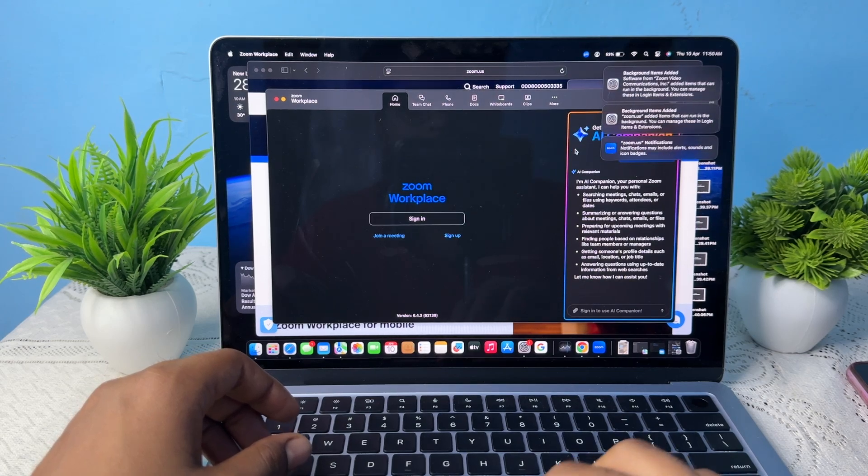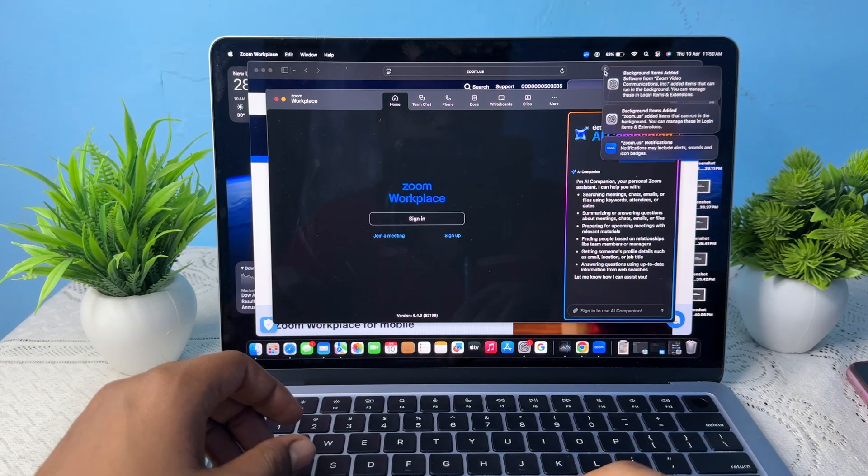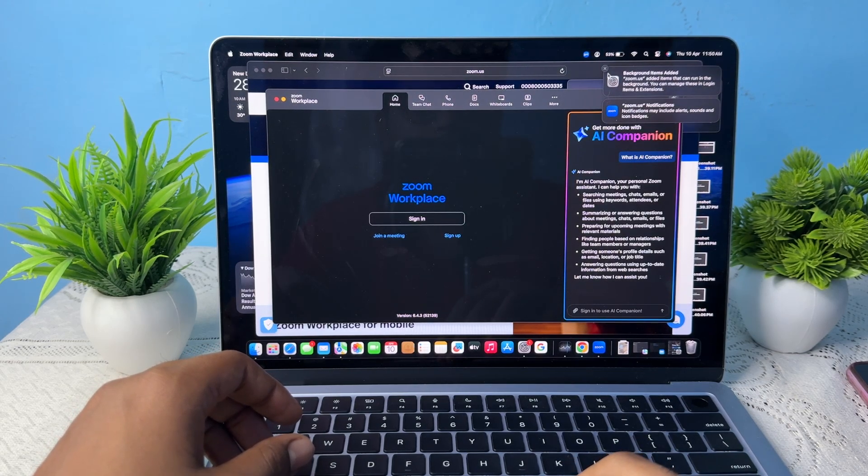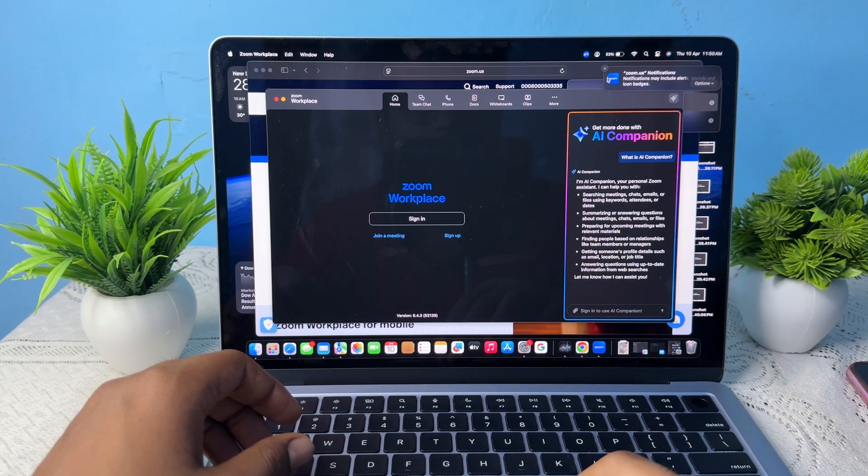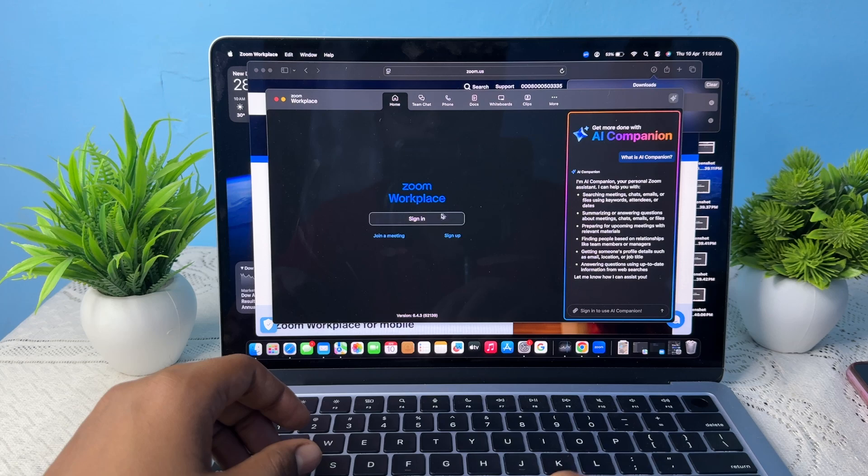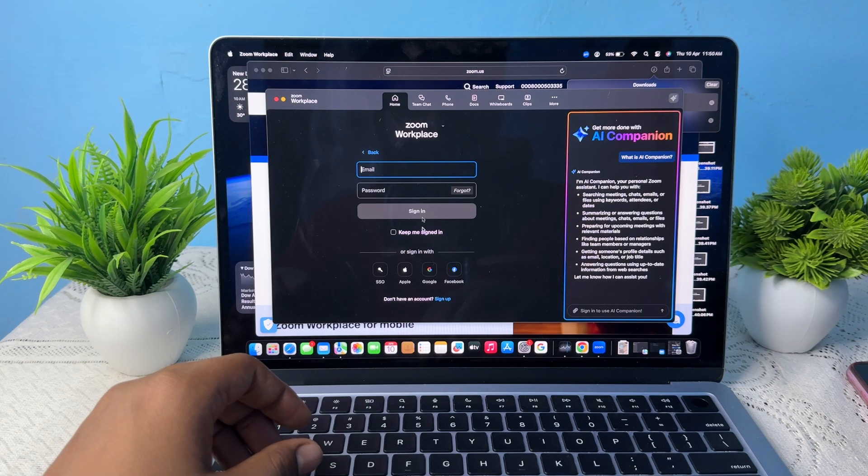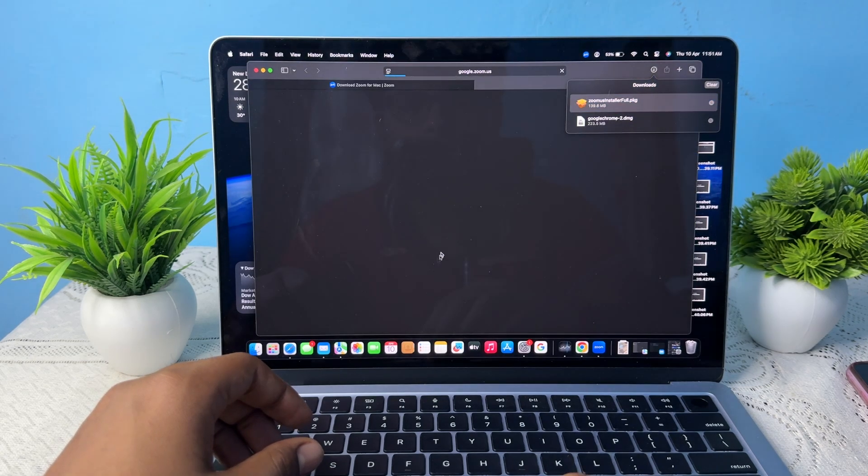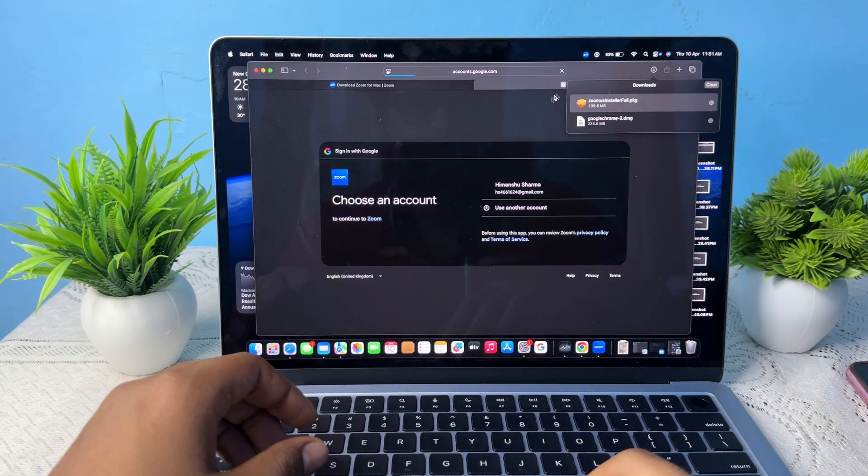Now simply sign in with your Google or other account which you want.